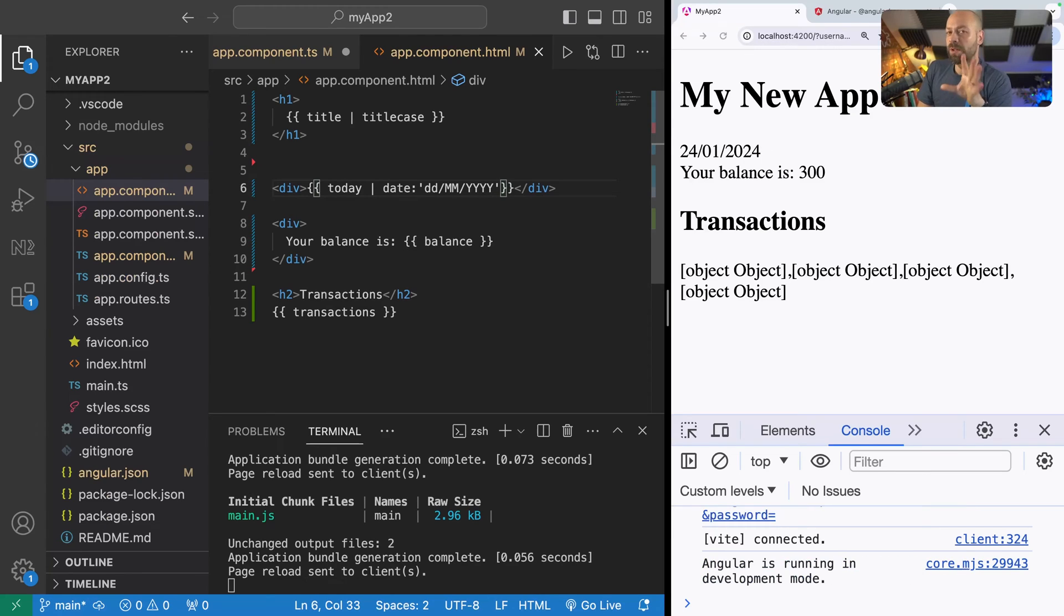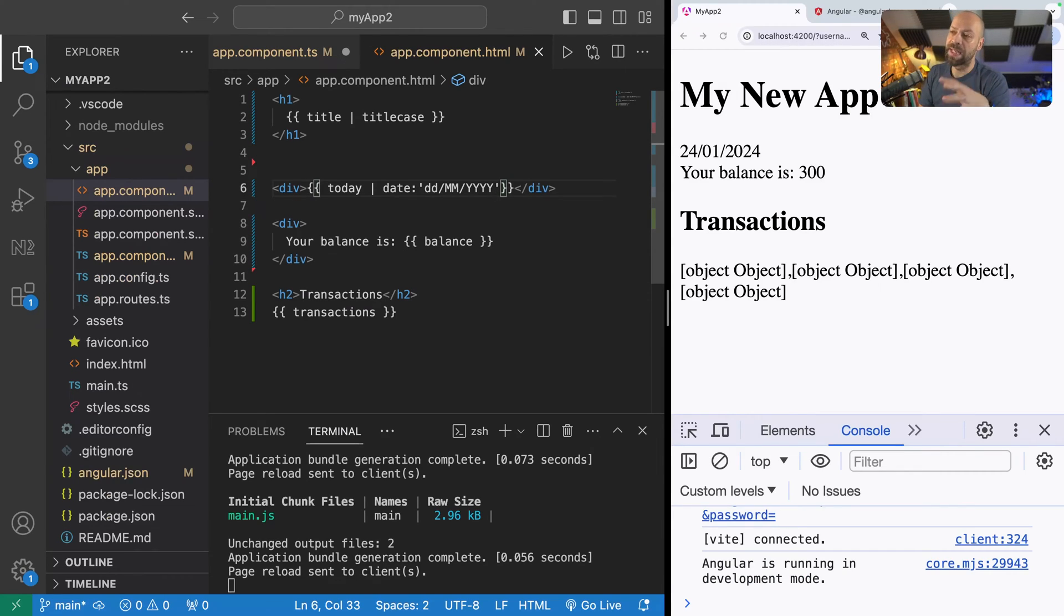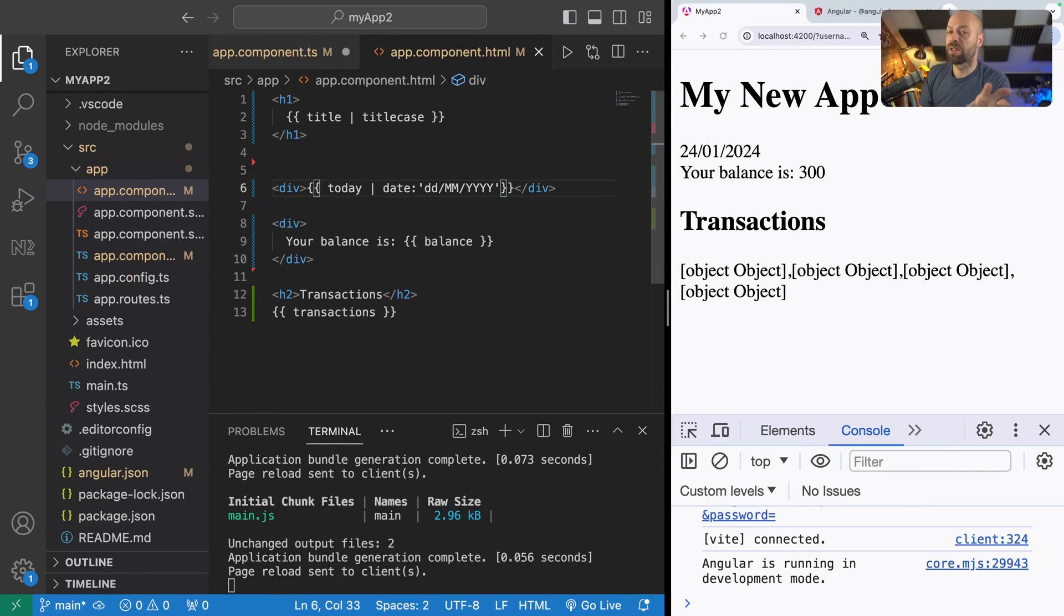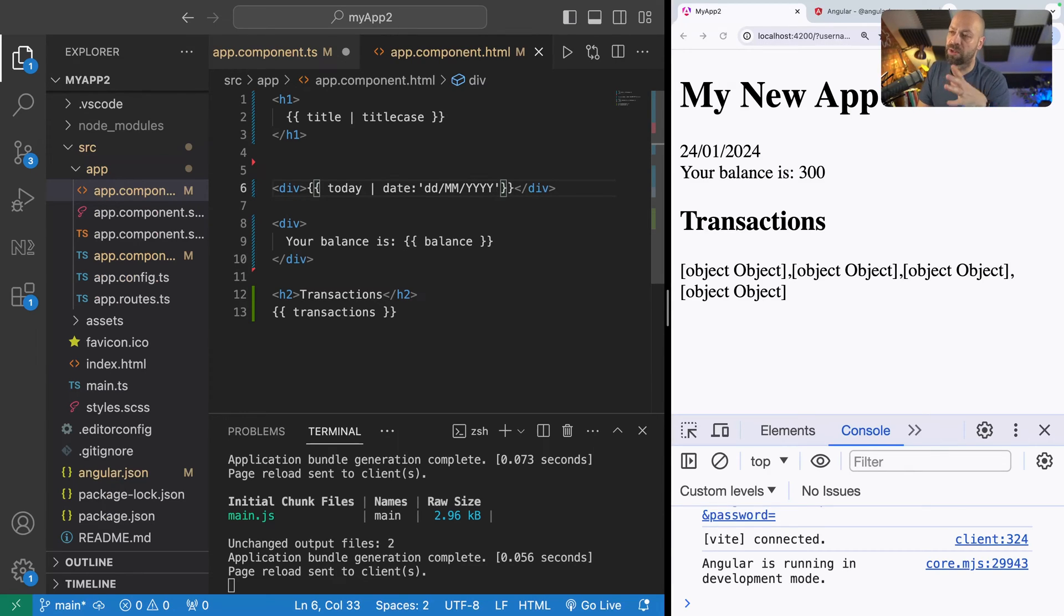To find out what the formatting is you'd go through the angular documentation to actually see what the date formats are. But you can see how here with the date pipe we can actually provide additional information to customize the way that the pipe works. And if you do go on to create your own pipes you'll see how you can take various different inputs to customize the way that the pipe formats the data presented to it.